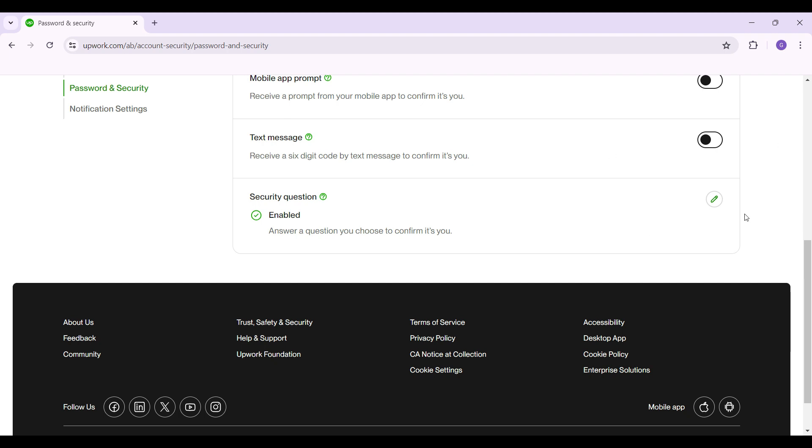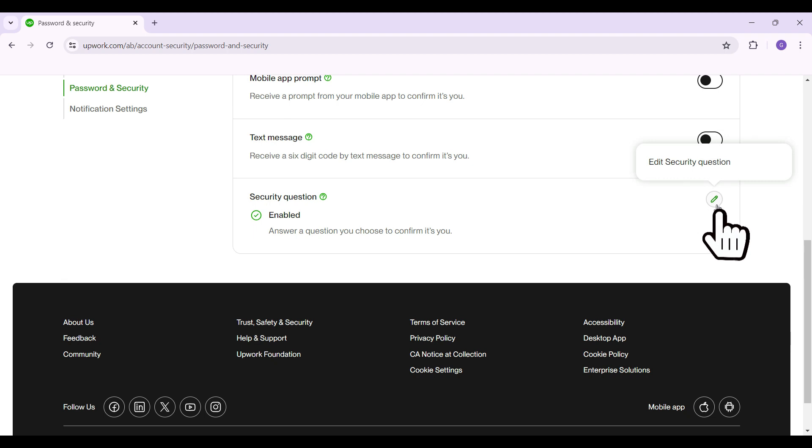I'm going to show you guys how to edit your security question as well. Right next to Security Question, here's a button like this that says Edit Security Question. Simply click on it.